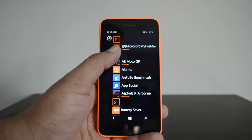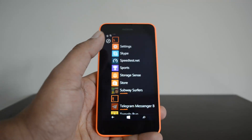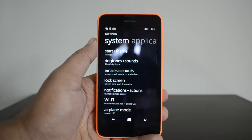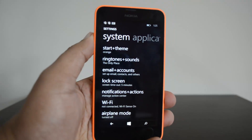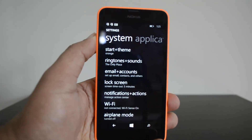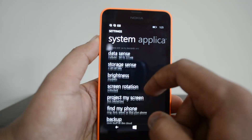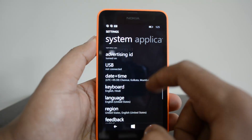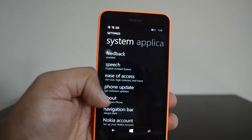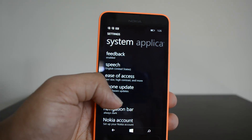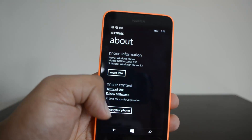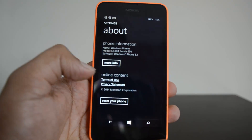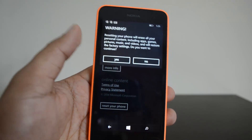So let's open the Settings on the phone. Once in Settings, scroll down and you can see the option to reset the phone. Select 'About Phone' in Settings and you'll see the option 'Reset Your Phone' — this is the option you need to select if you want to do a factory reset.